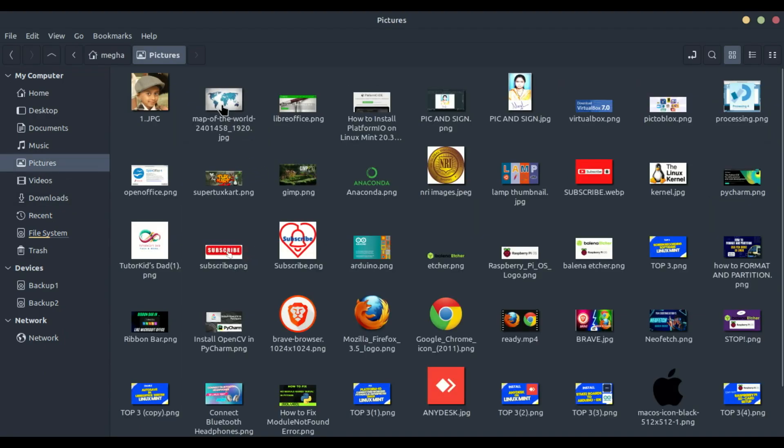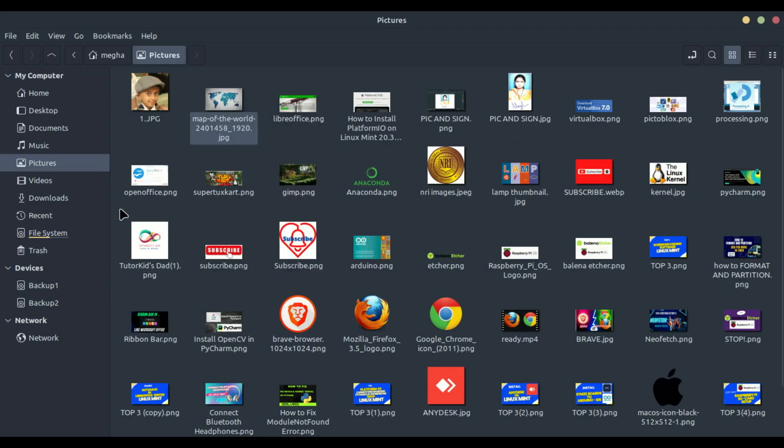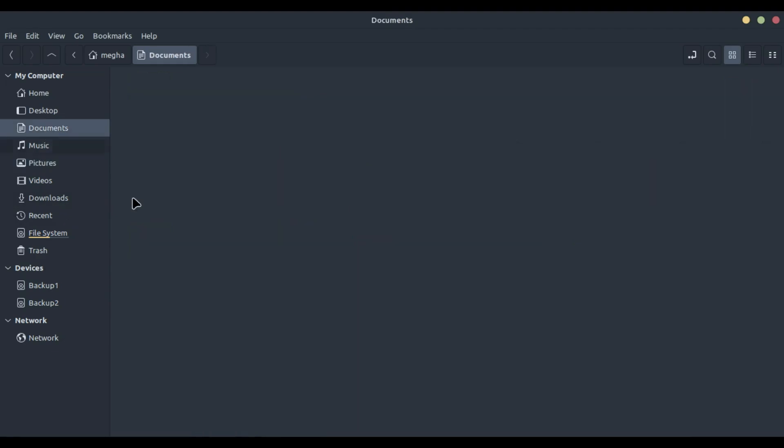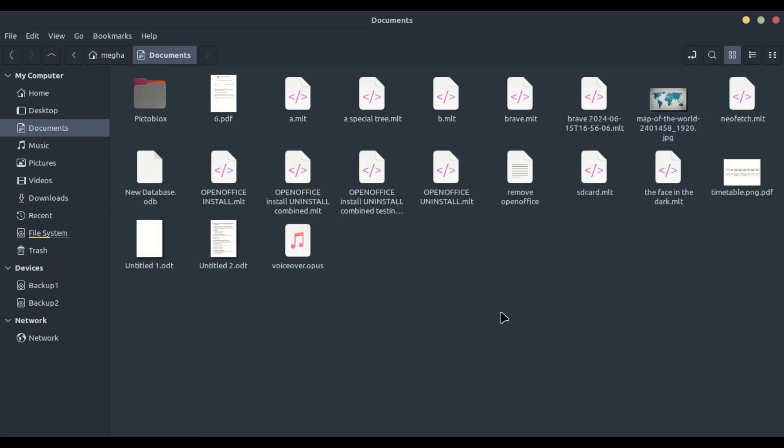Typically, when we want to copy or move files, we open two separate Nemo windows. We navigate to the source directory in one window and the destination directory in the other. We then select the files we want to copy or move.